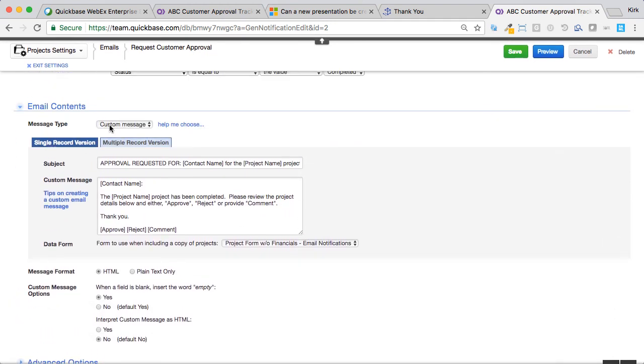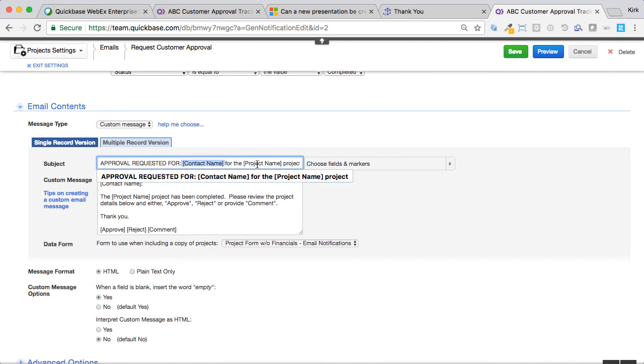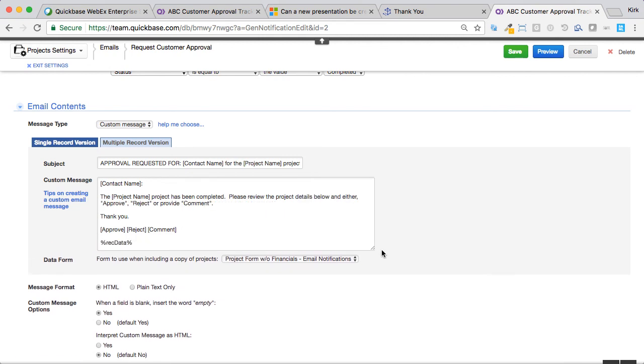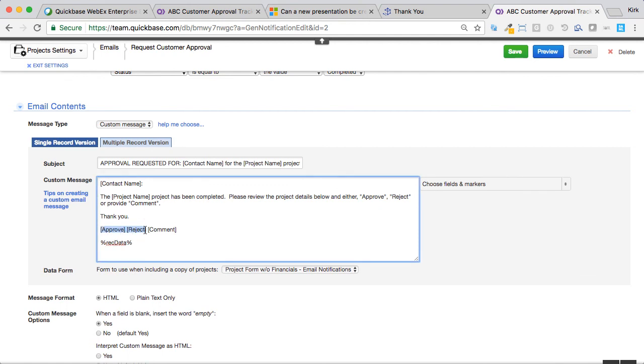Now, I happen to like custom email messages here. I put in here text approval requested for, and I've inserted the customer's contact name as well as for what project it's going to be. And I've put some narrative text in here so that it kind of gives a foundation for what's expected. And then I've put the buttons. And that's all you have to do is reference those fields.